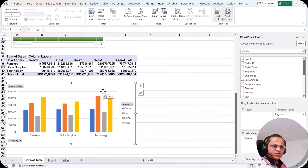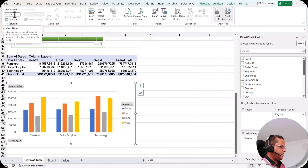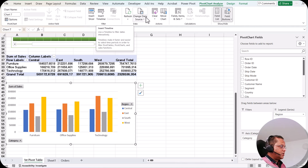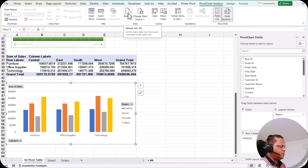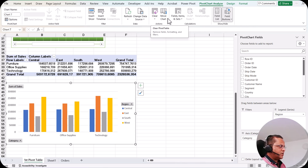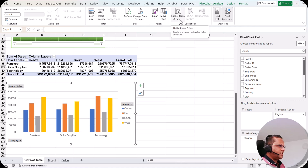When I select the pivot chart and go to the Pivot Chart Analyze tab, we have various options. We can give a chart name, insert a slicer, insert a timeline, refresh the data — which we saw in a previous video for the pivot chart and pivot table. We can also change the data source, clear the pivot chart, move the pivot chart, and we have field items and sets that we have already seen in the pivot table.